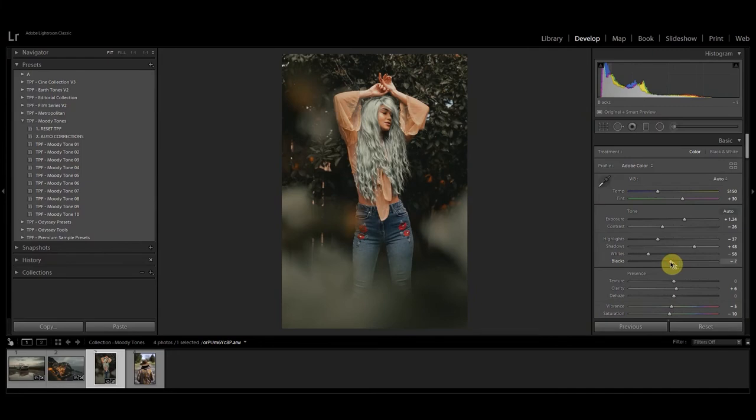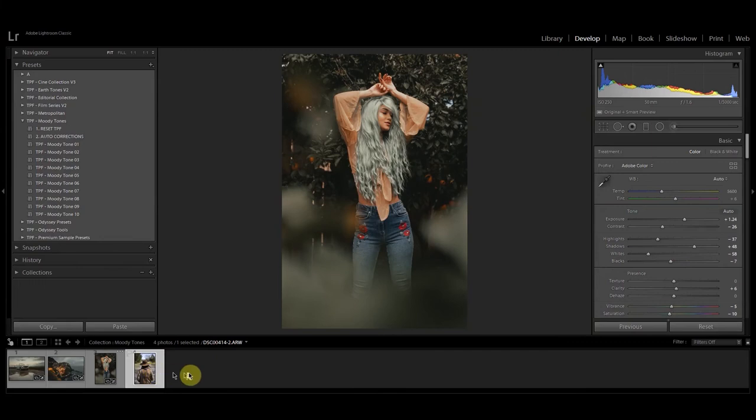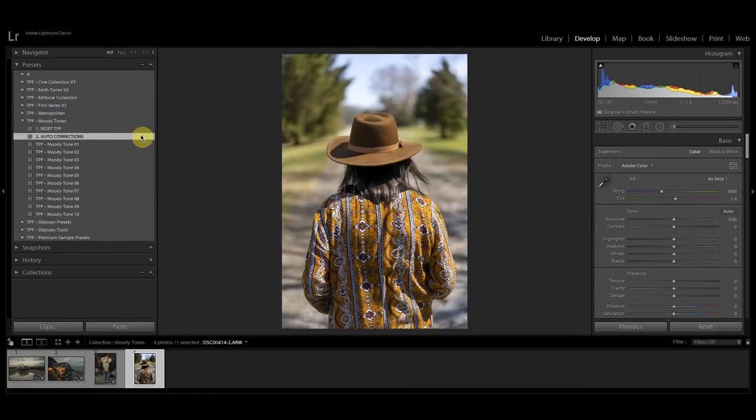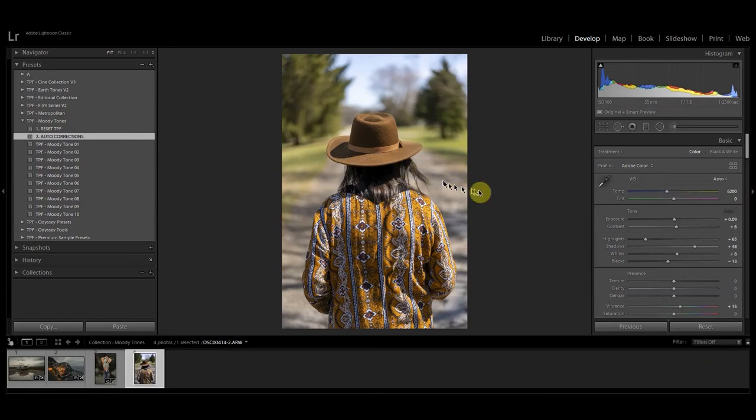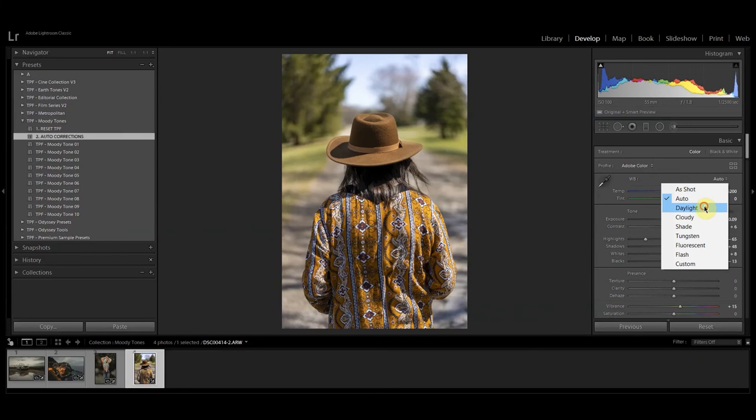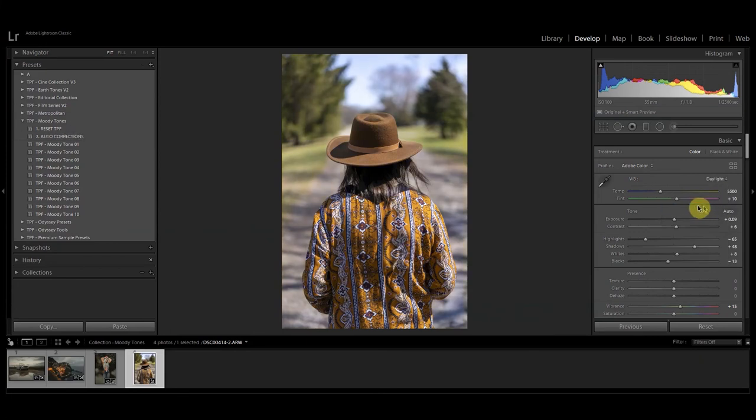Finally I'm going to show you what these presets look like on a daytime shot. So I'm going to start with the auto corrections. Now as I said before the auto corrections is a great starting point but you might need to tweak some things like white balance and the exposure. So this has guessed the white balance for this image. I'm just going to go ahead and select daylight because I think that's a better white balance fit for the image.